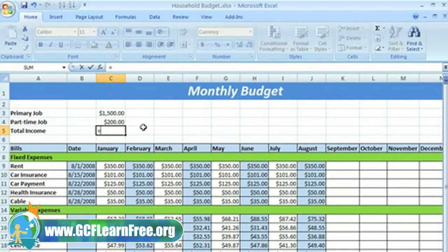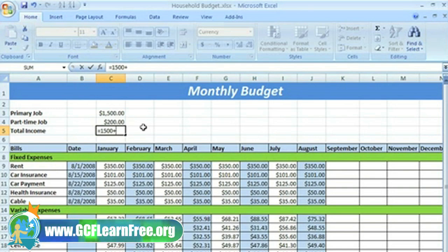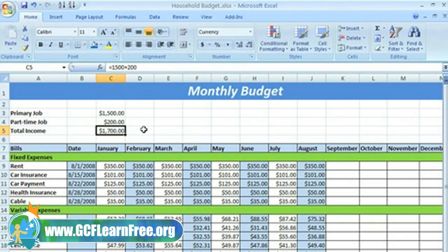Let's go back to C5 and finish our formula. We want to add my $1500 and $200, so we'll just type the first number, and then use the keyboard to insert the addition sign, and now type the second number. The addition sign lets Excel know that an add operation is to be performed. Now that I have my formula entered in the cell, I can press the enter key on my keyboard, or click the enter command on the formula bar. And now I can see that Excel added $1500 and $200 and placed the answer in cell C5 where I typed the formula.